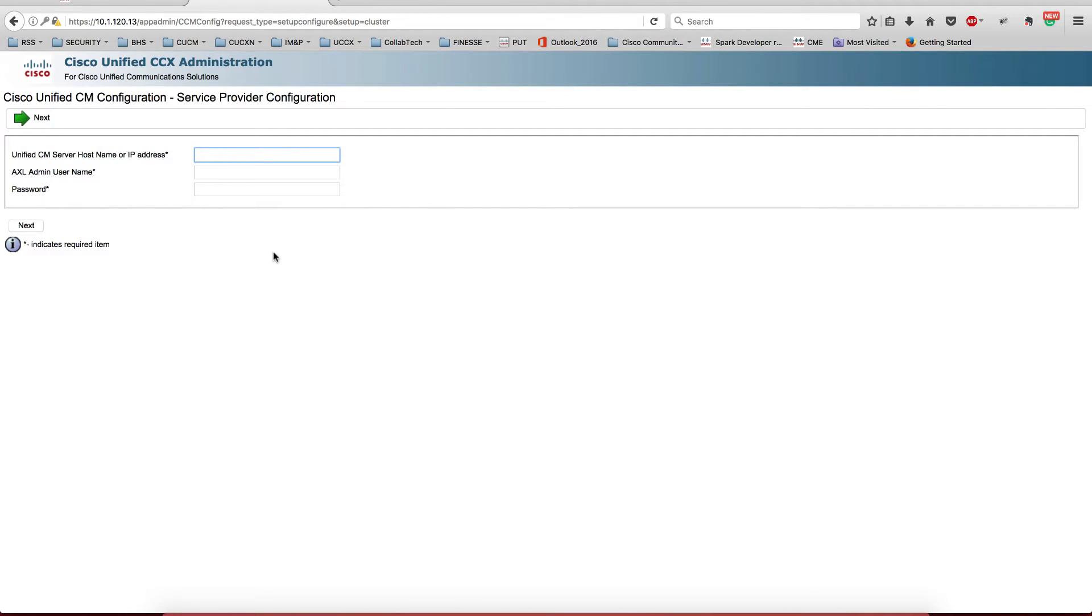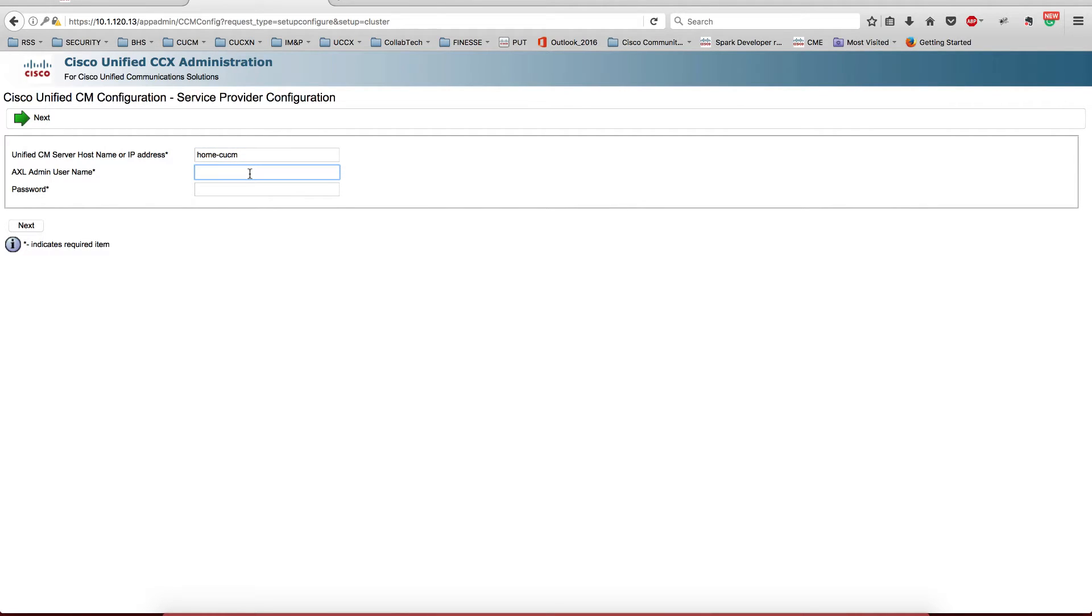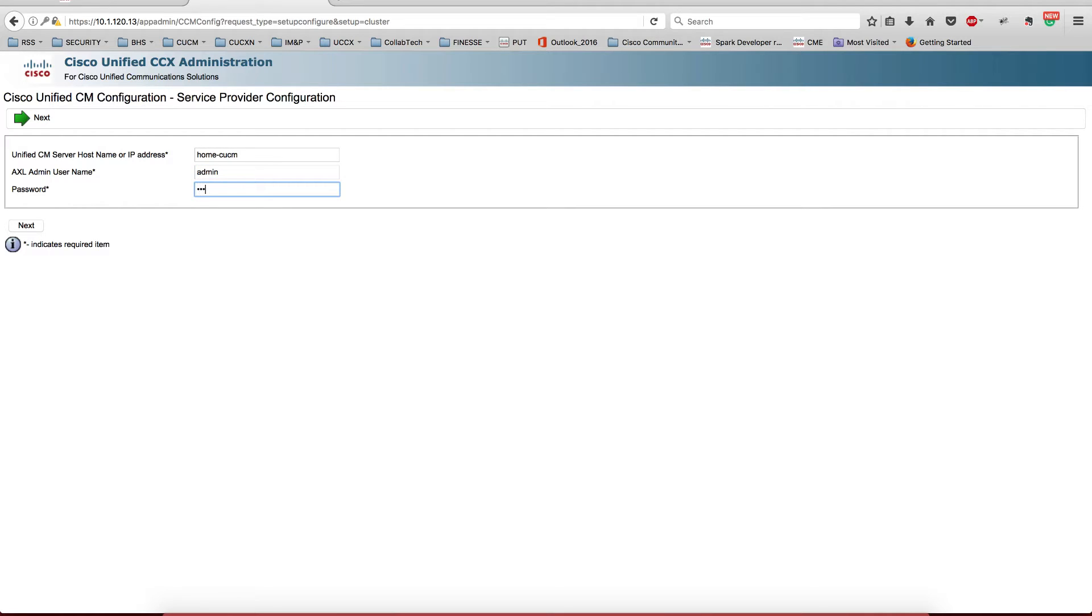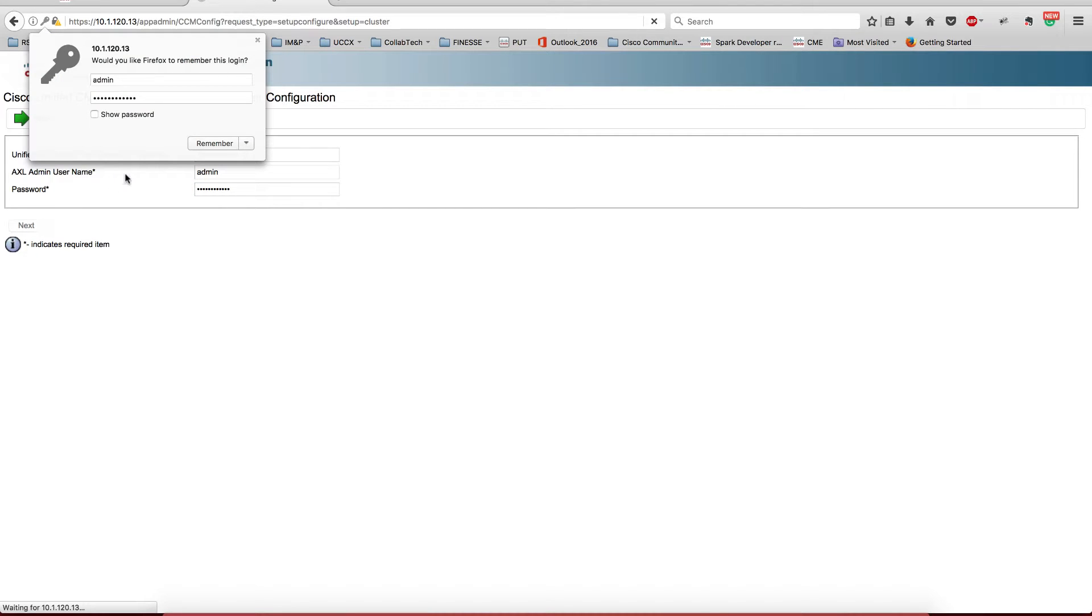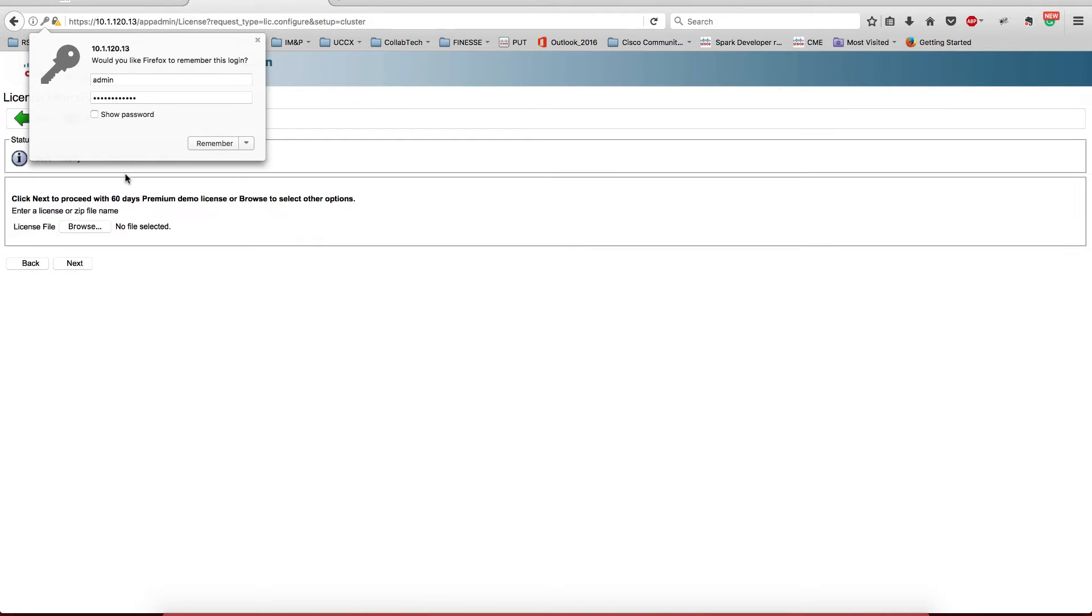We're going to use homesucm.collabengineer.com. This is an installation of UCCX 10.6. We're going to integrate it, we're going to make it work, and basically what I want to do as part of the videos is to initialize the configuration with the Cisco Agent Desktop. We're going to use the default for now, and then we're going to be able to migrate from the Cisco Agent Desktop to the Finesse version.